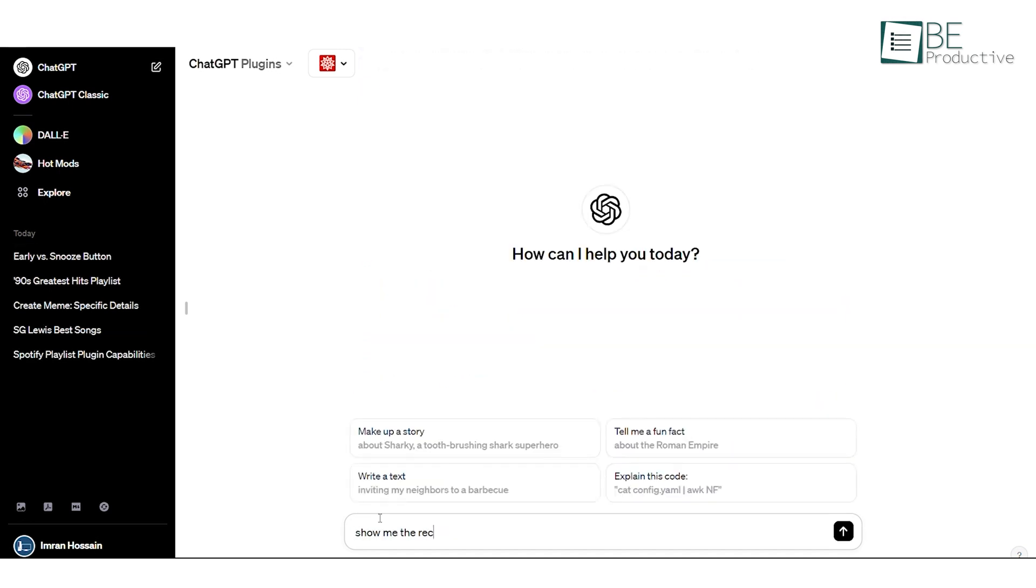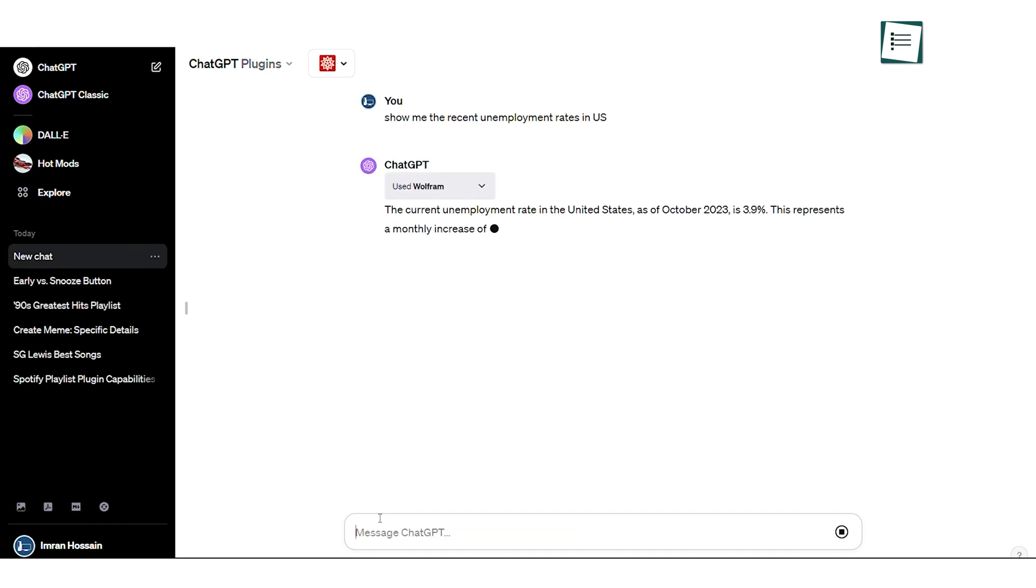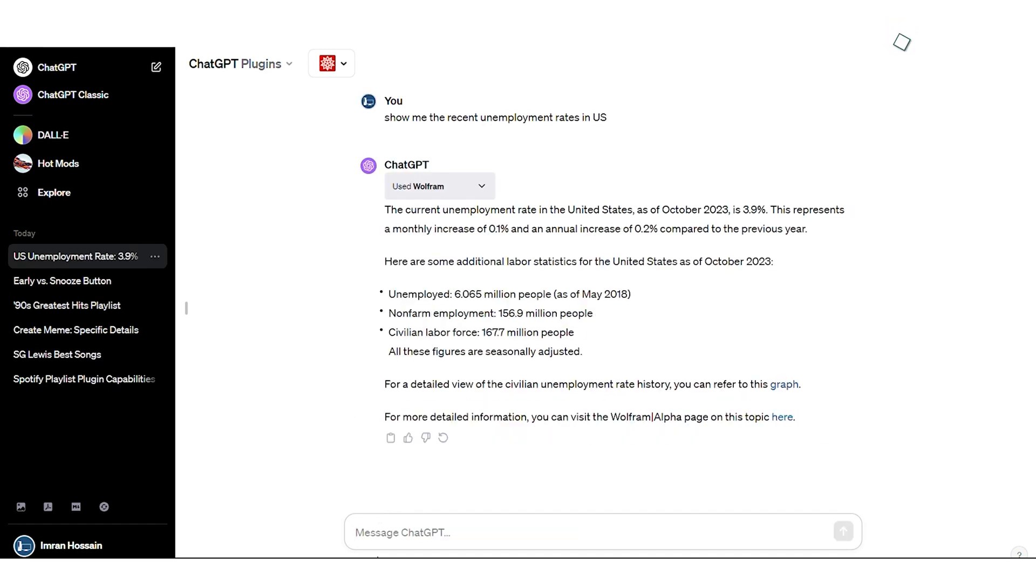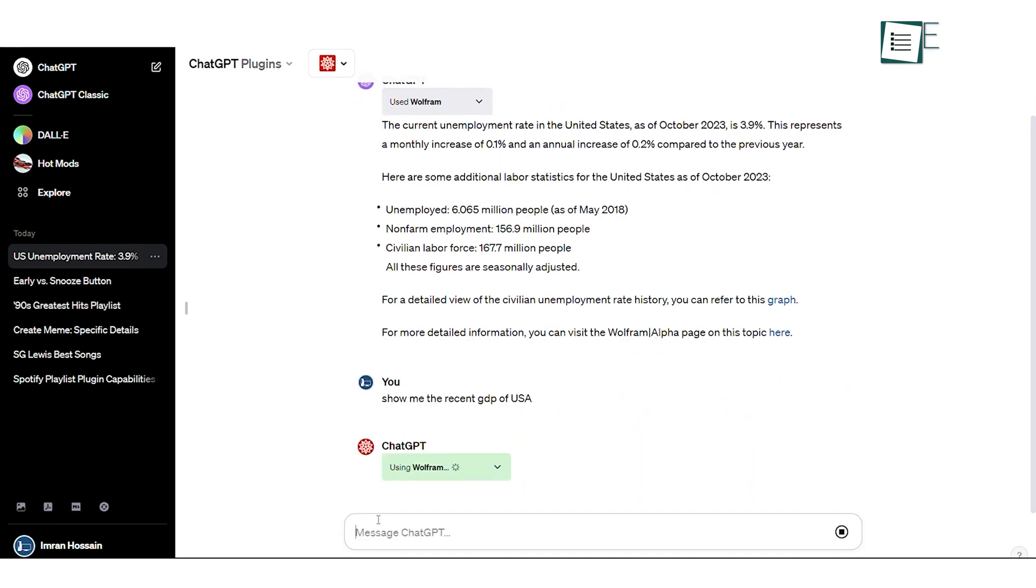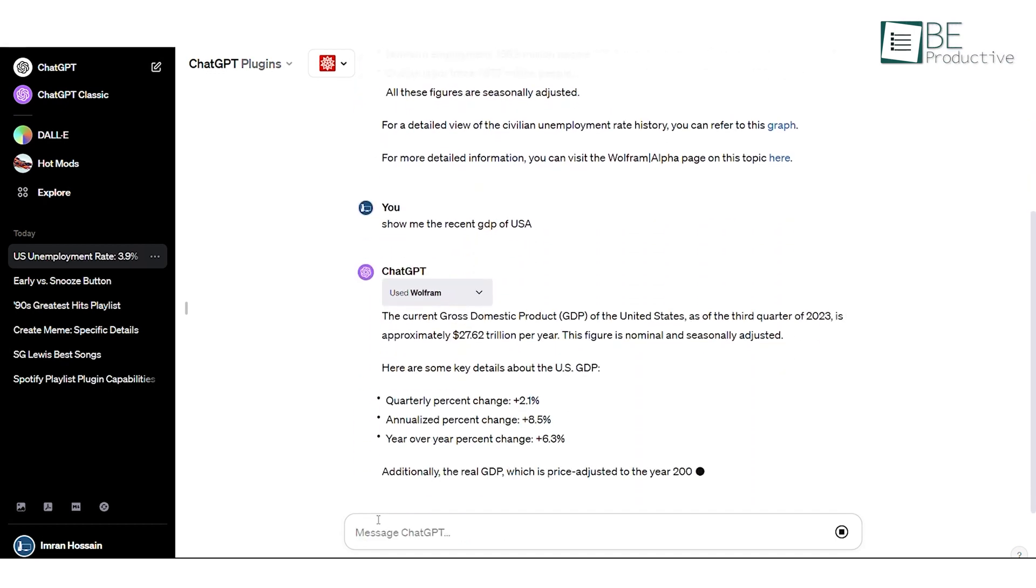Let's try it out by asking a question like, show me recent unemployment rates in the United States. And it will show you the real-time graph of unemployment rates in the United States. Similarly, you can ask any other question to make your research reports captivating and informative.